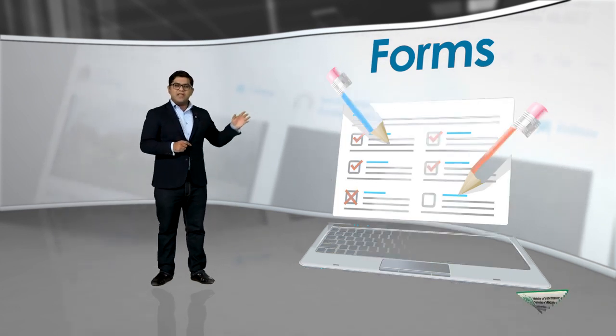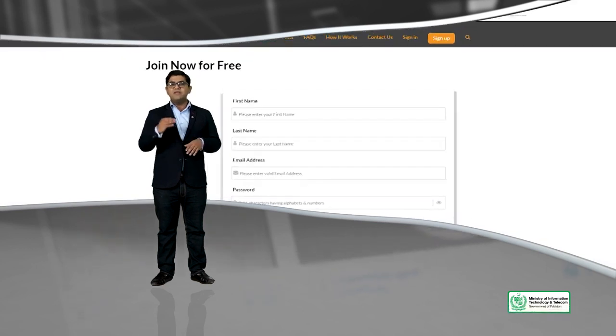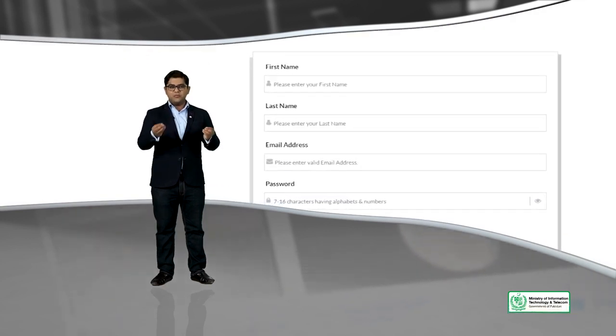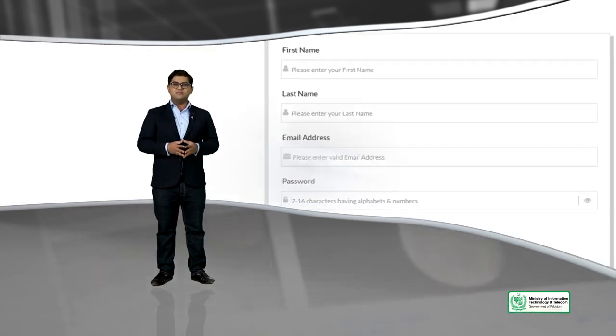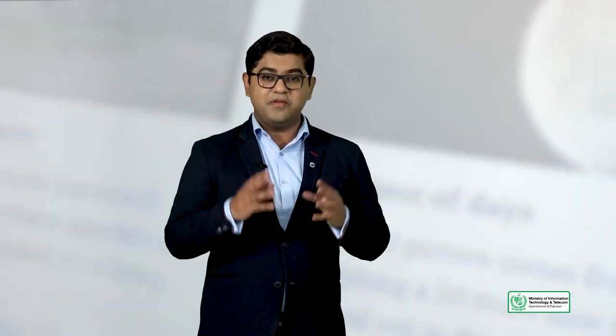You must have seen on the internet that whenever you go to sign up somewhere, you see a form. In fact, many of you, when you set up your WordPress website, would have had to fill a form along with your hosting.